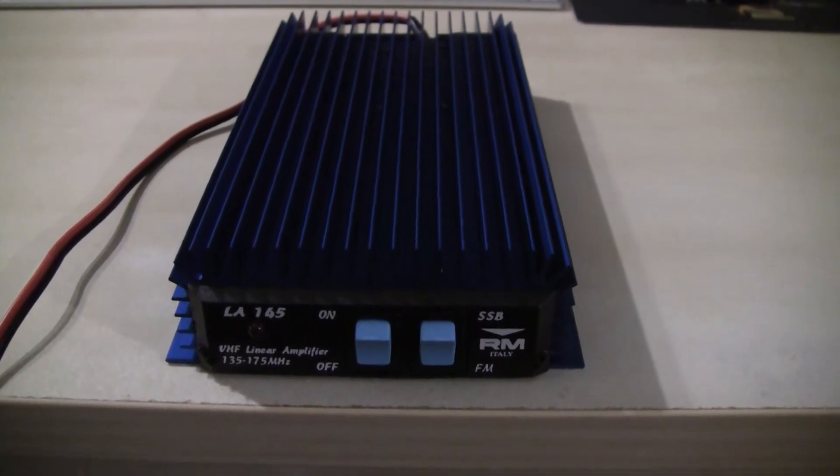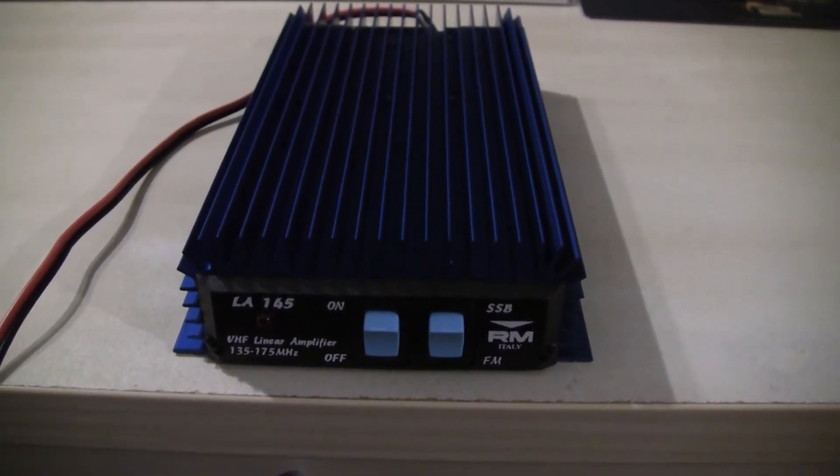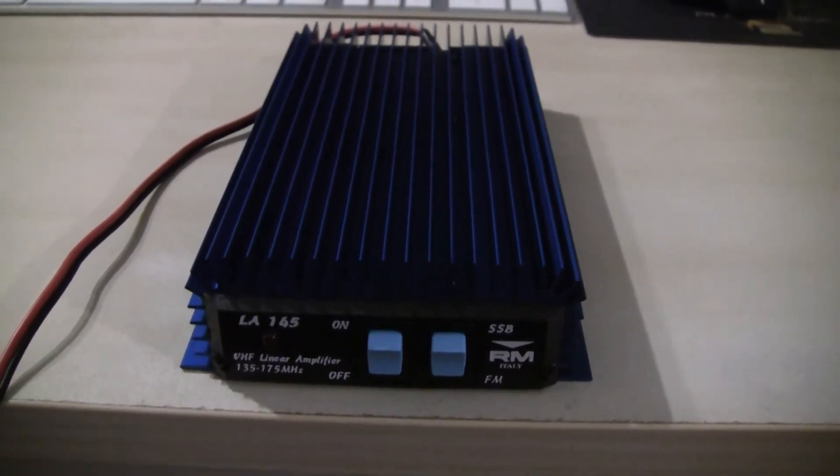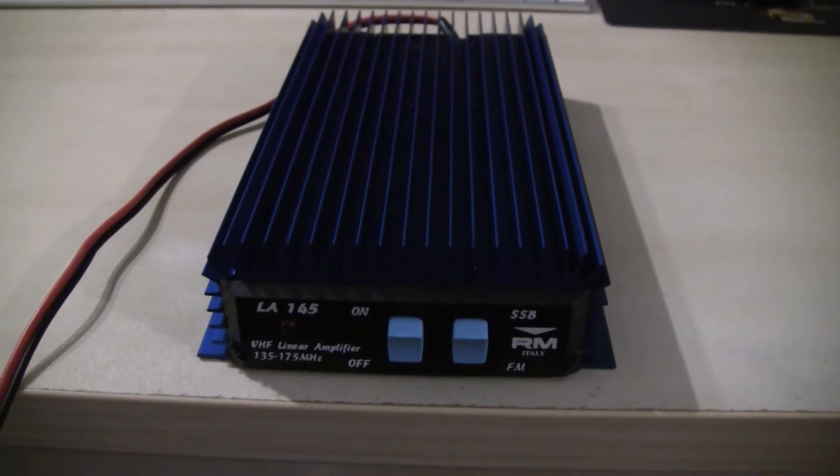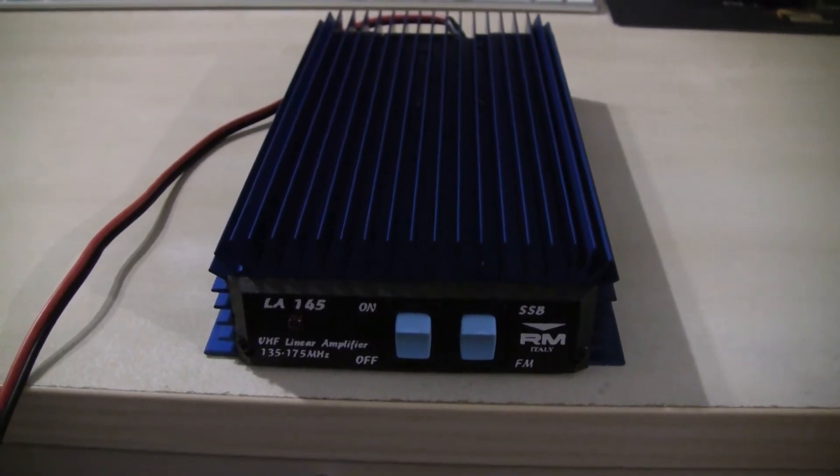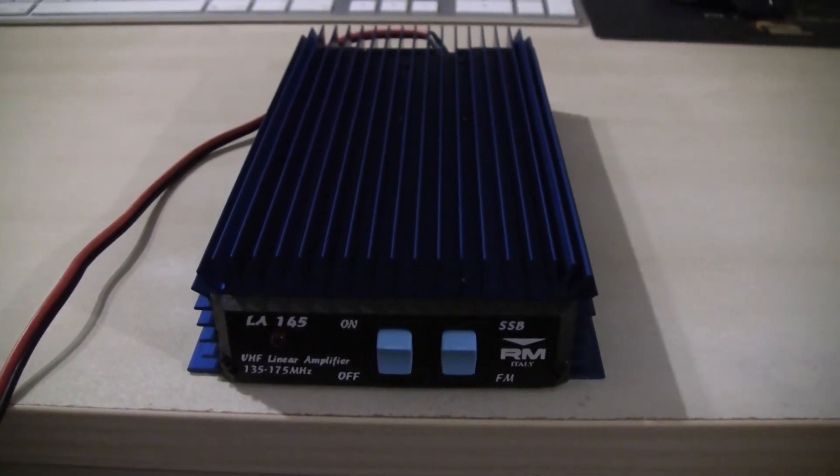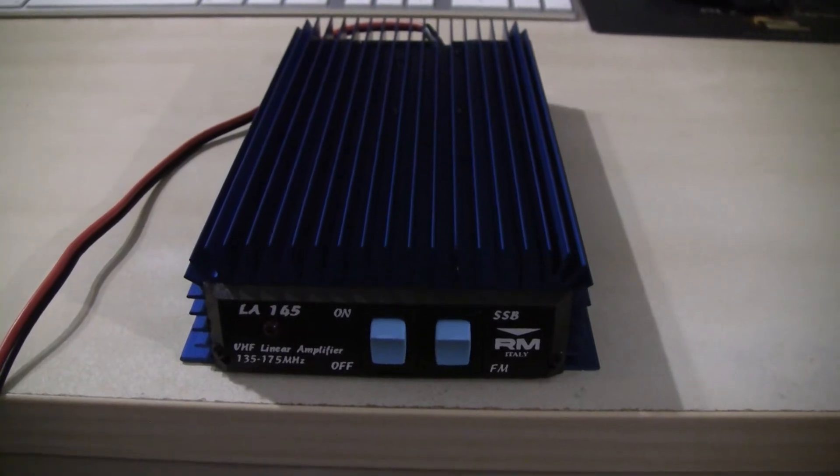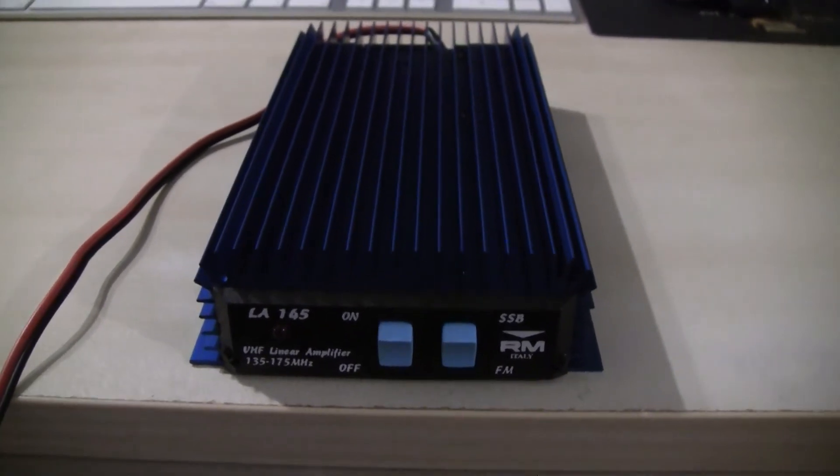It features output power level of up to 85 watts at the maximum input power level of 4 watts. The peak current consumption is about 13.5 amps according to the specs.